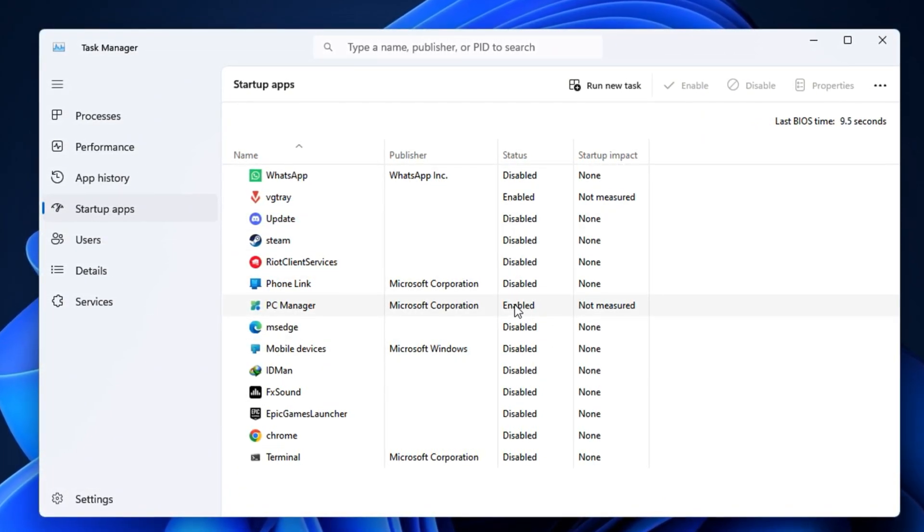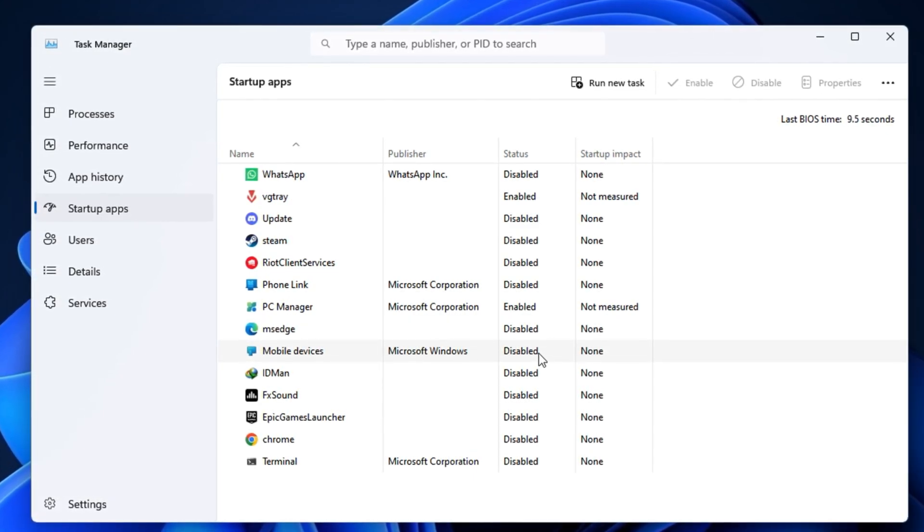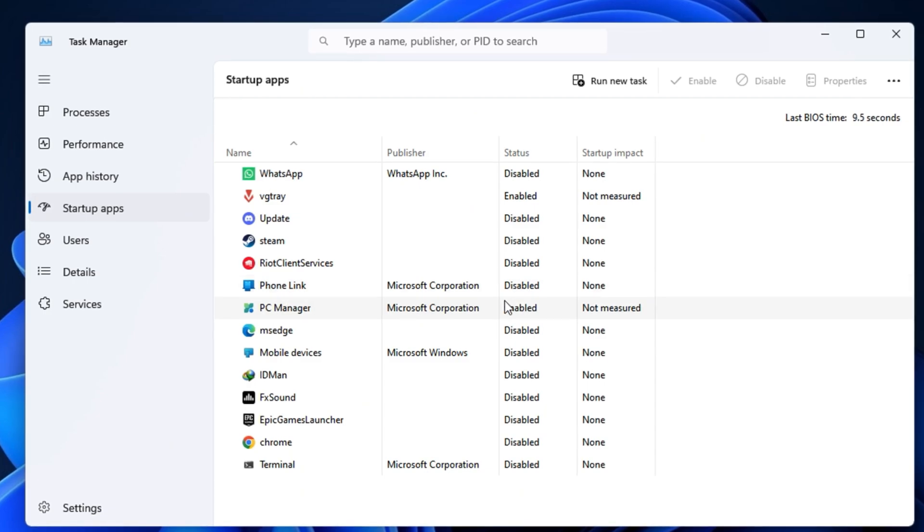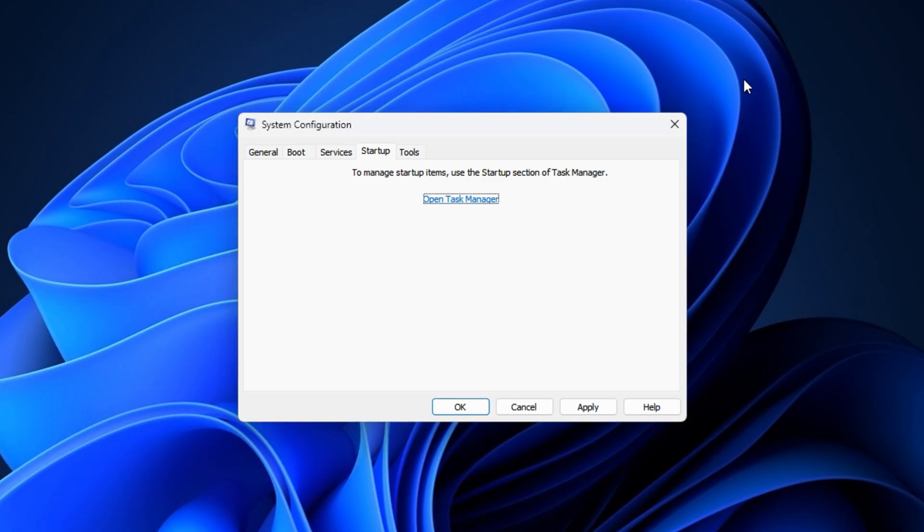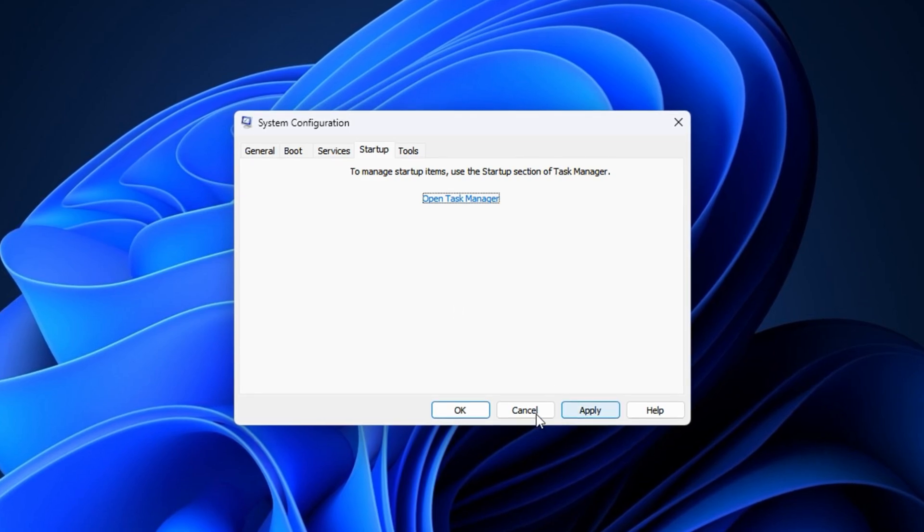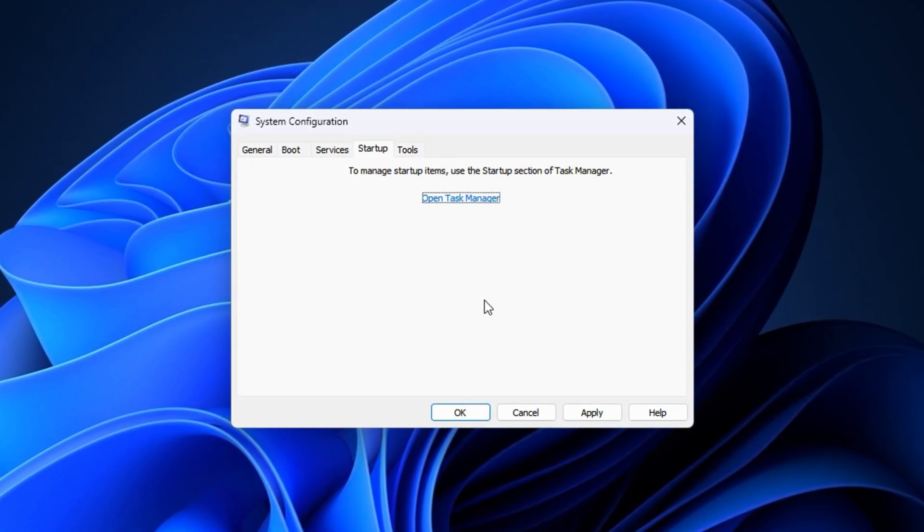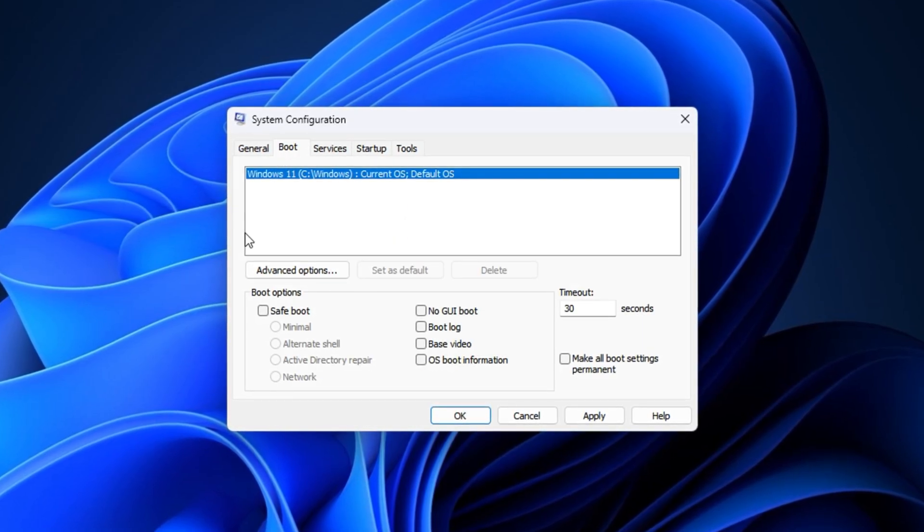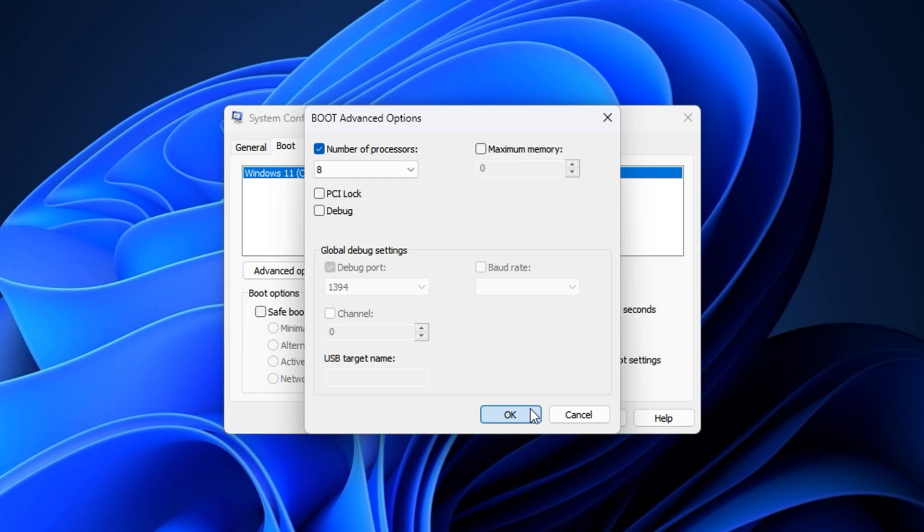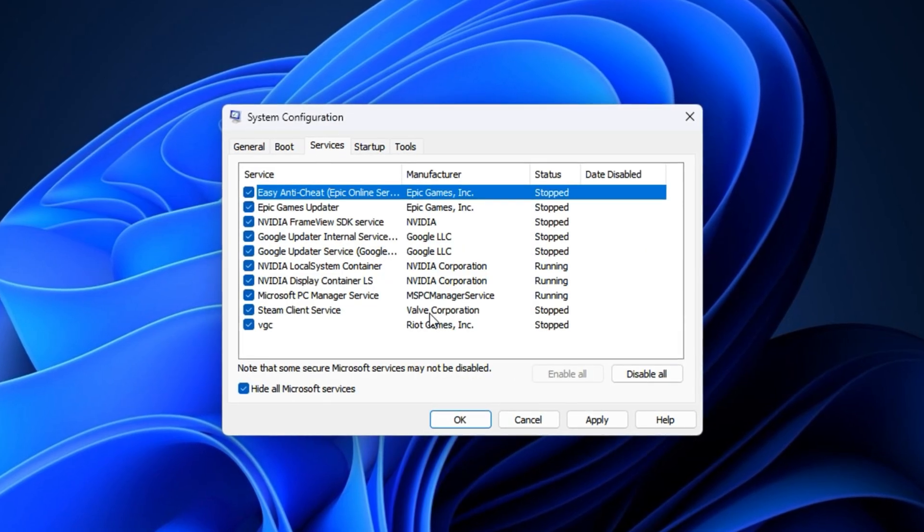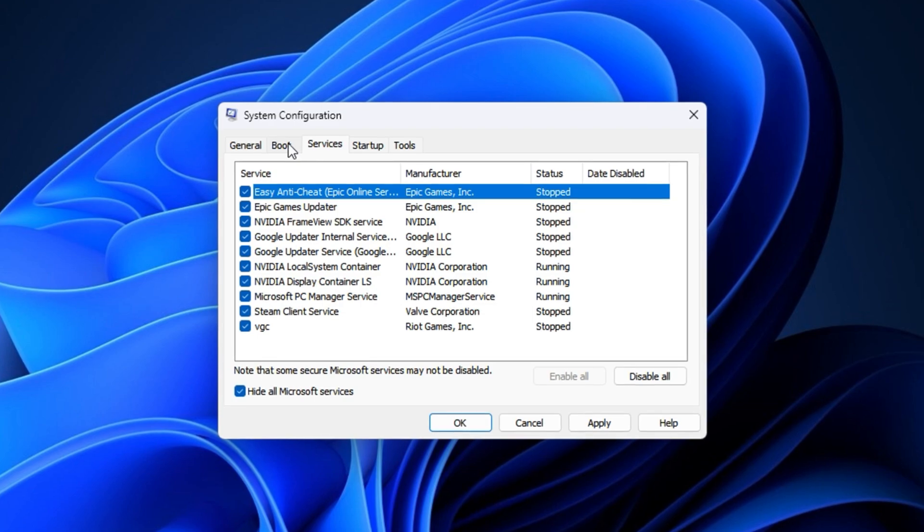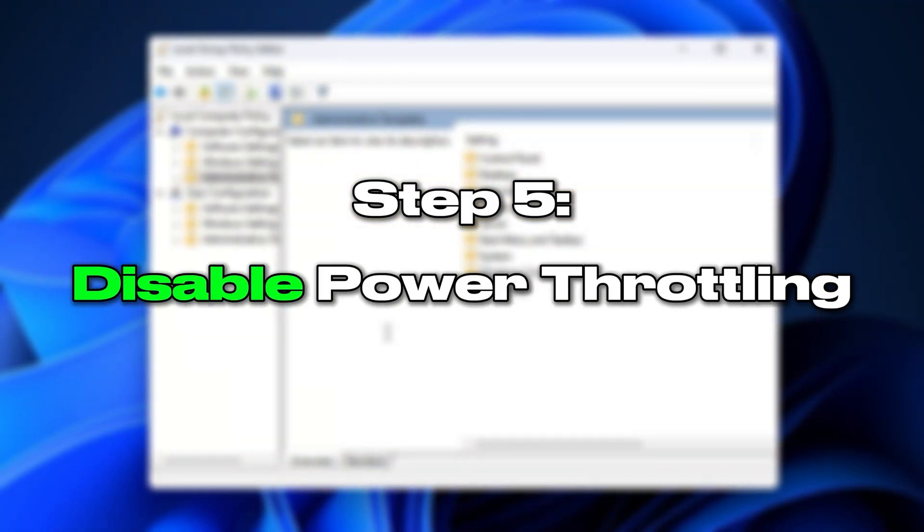Once you've disabled all unnecessary startup apps, close Task Manager, click OK in msconfig, and choose Exit without restart for now. After completing this step, your system will boot faster, run lighter, and your CPU will have significantly more breathing room. During gameplay, you'll notice better performance, smoother multitasking, and reduced bottlenecks caused by hidden startup apps and services.